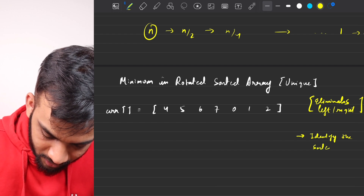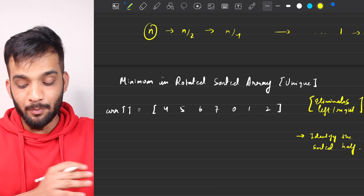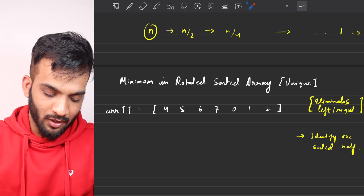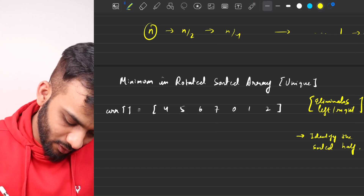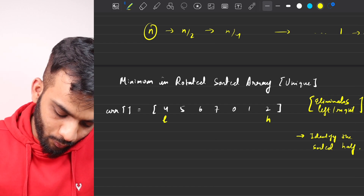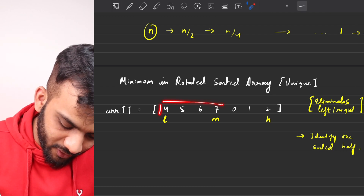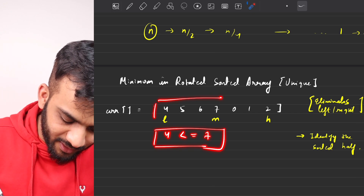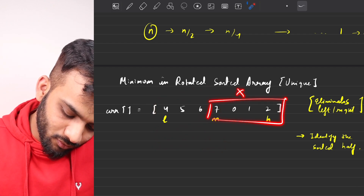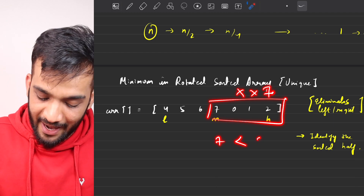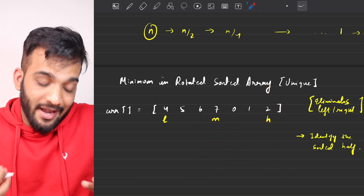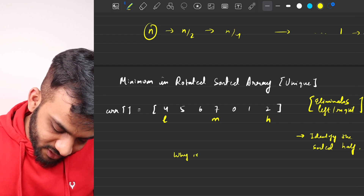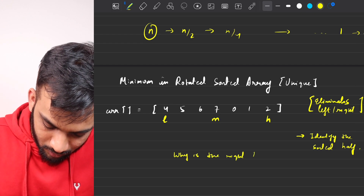We need to identify the sorted half — I've already explained this in the previous video. So here, we have low, high, and mid. We can see the left half is sorted because array[low]=4 is less than or equal to array[mid]=7. The right half is not sorted because 7 should ideally be less than 2, but it's not.